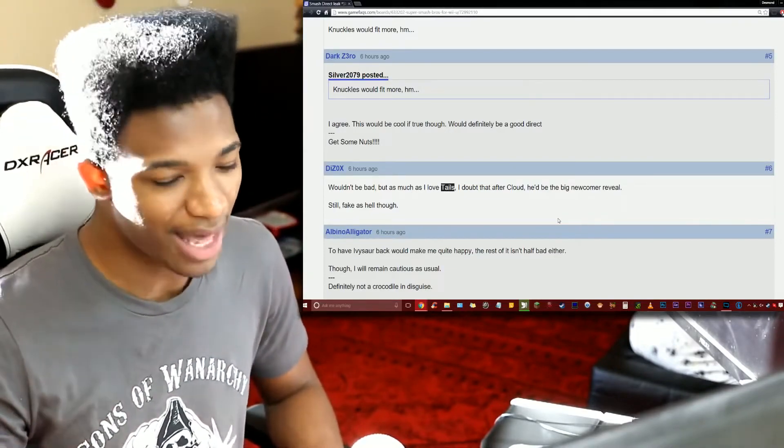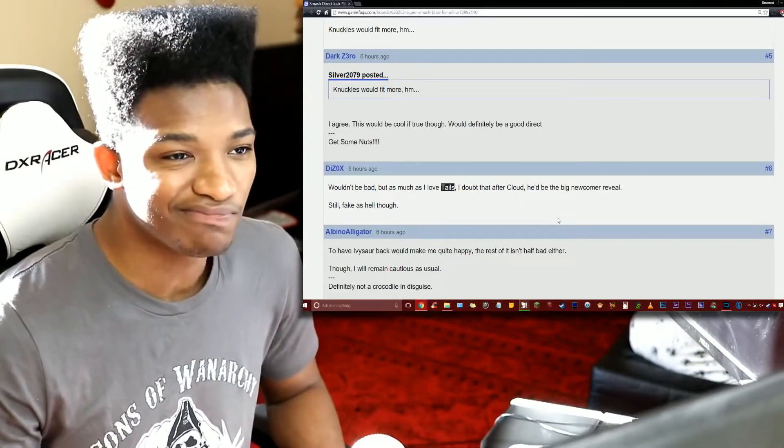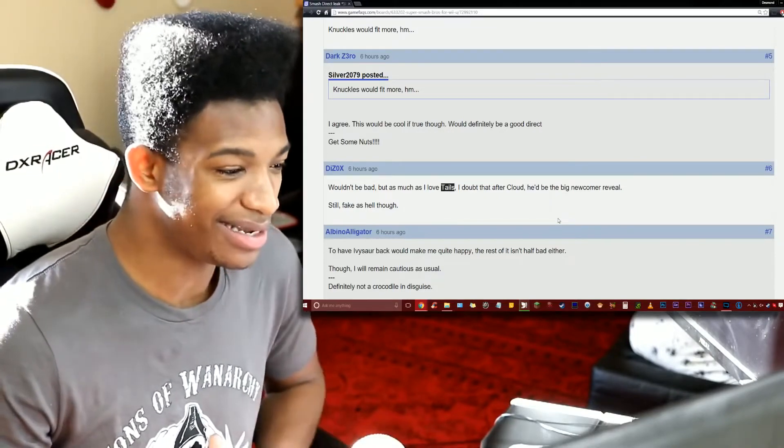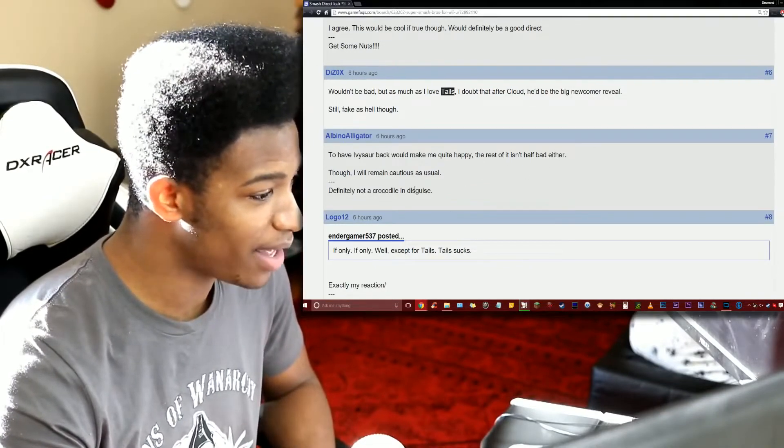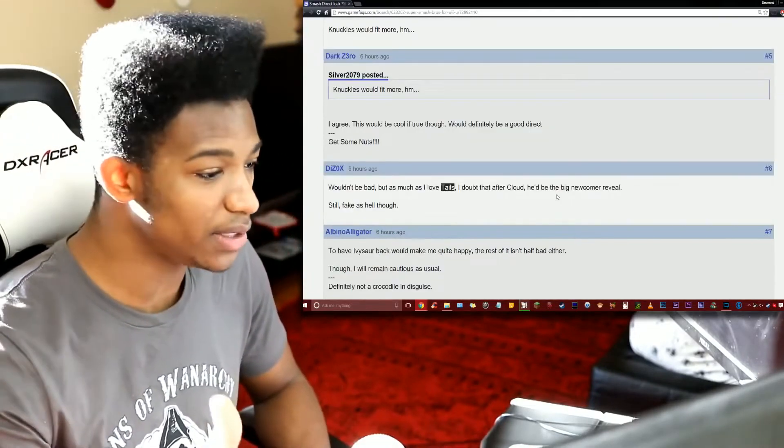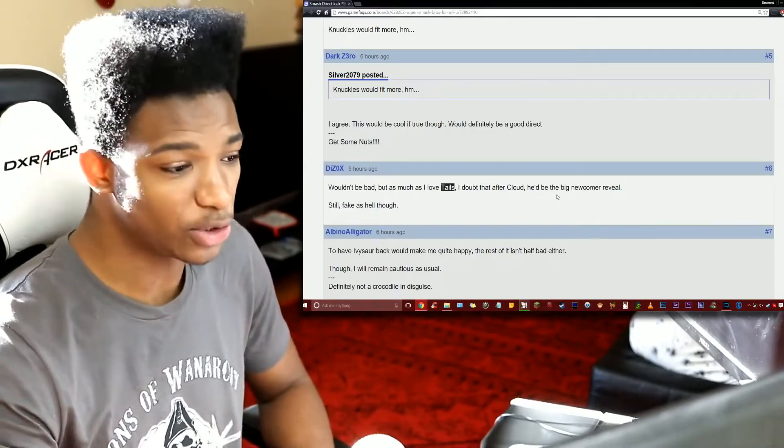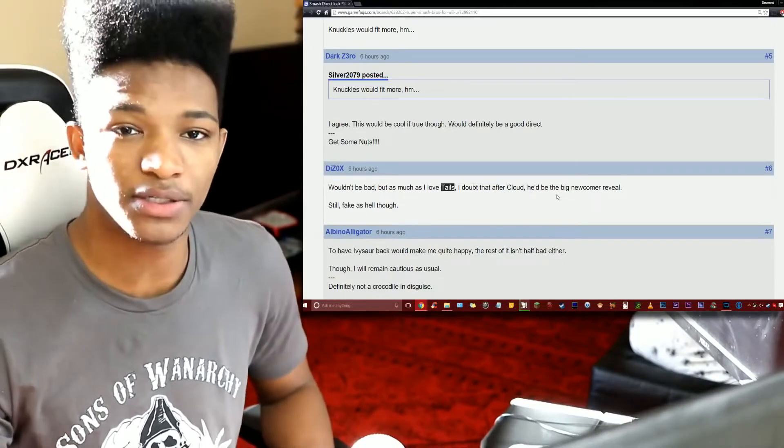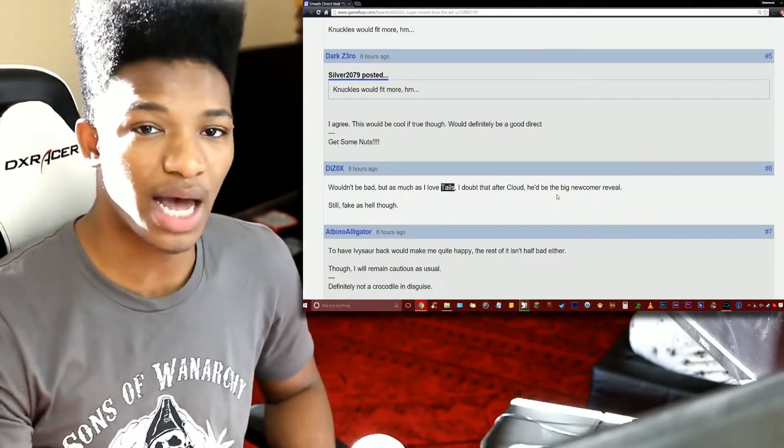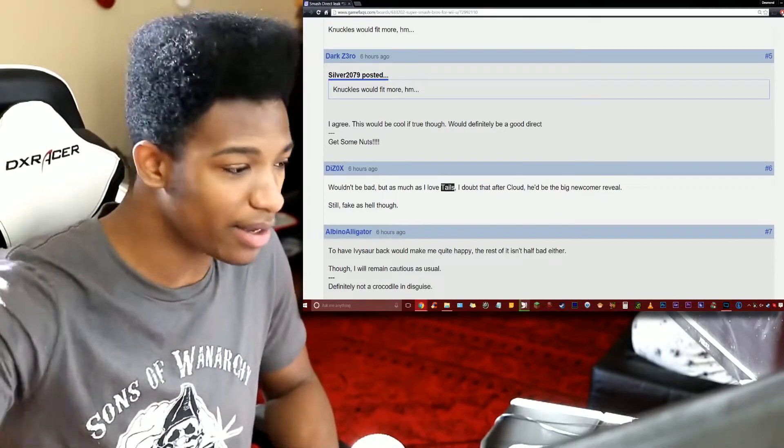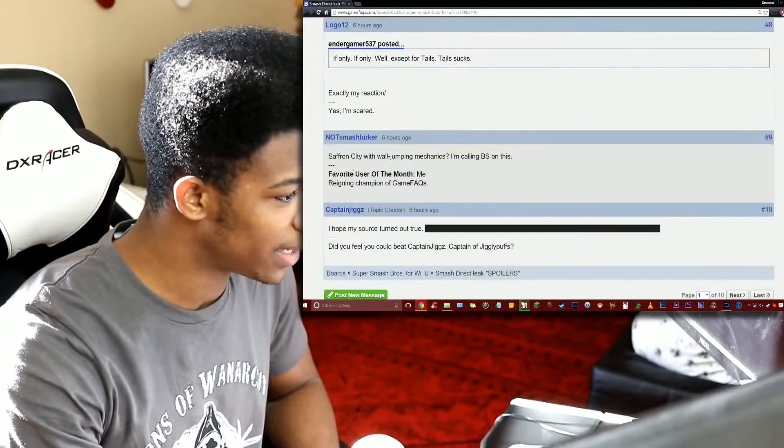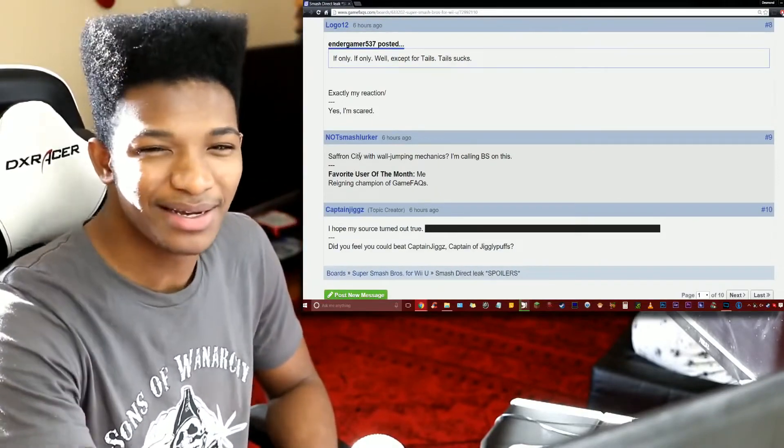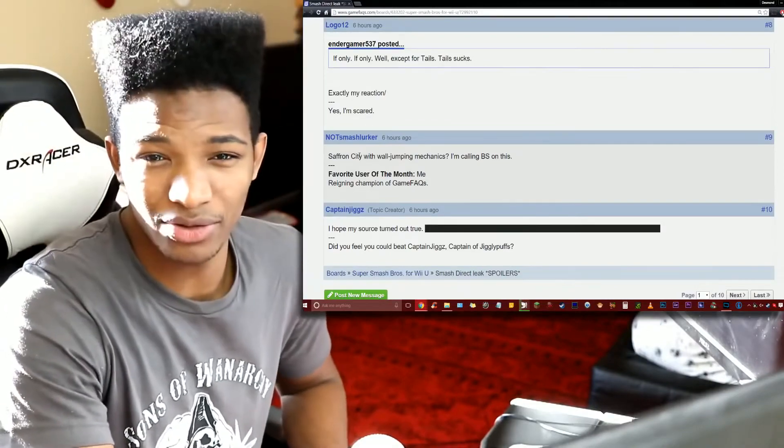I don't think Sonic is winning to that extent to be able to get two reps. I mean of course Tails is iconic, but iconic in the same way as Cloud? Definitely not. 'To have Ivysaur back would be quite happy. The rest of it isn't half bad either though I remain cautious as usual.' One interesting thing about this list is that we actually didn't see Ice Climbers make a return. A lot of people are hoping that they do. We of course have the information that the Ice Climbers wouldn't be able to work on the 3DS version.